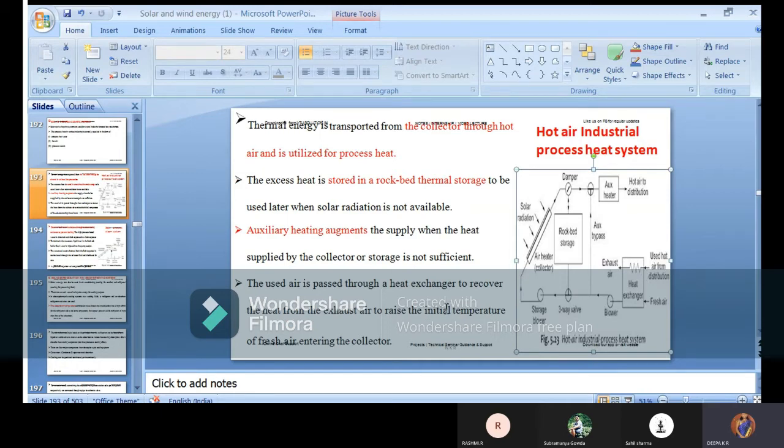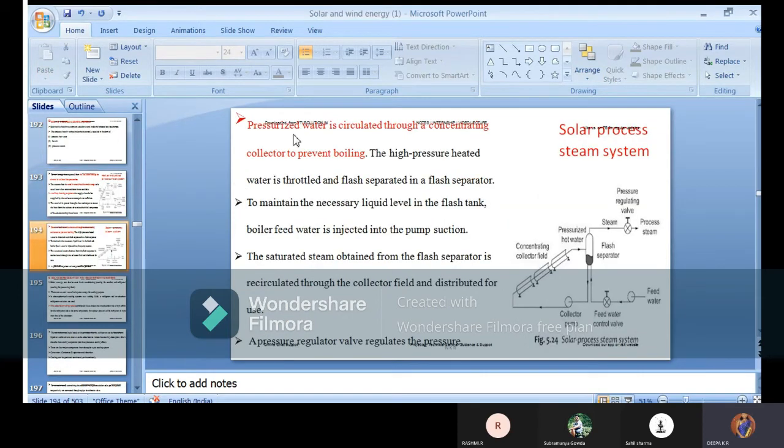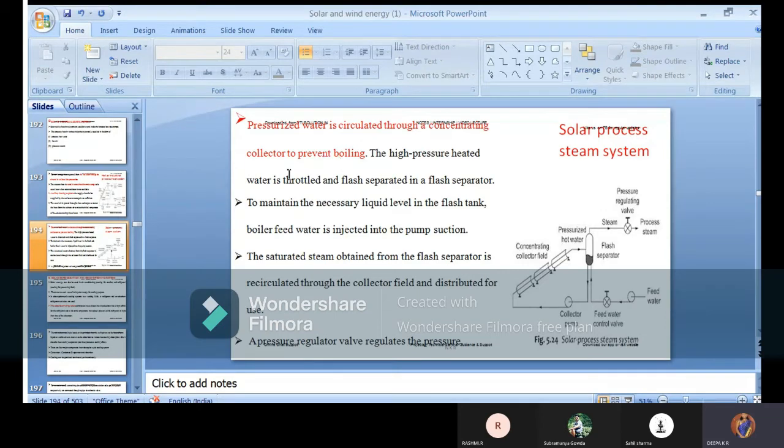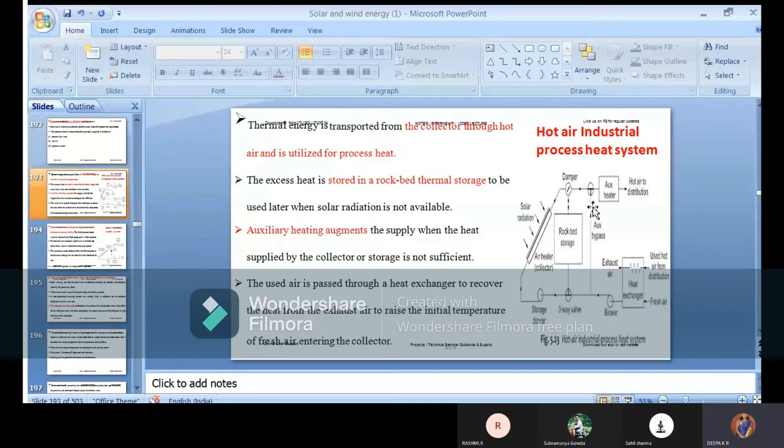Heat exchanger to recover the heat from the exhaust air to raise the initial temperature. From the waste, you are doing the same process of getting the heat which will be entering to the collector portion. Pressurized water is circulated through a concentrating collector to prevent boiling. This is the major process of the hot air industrial process heat system.